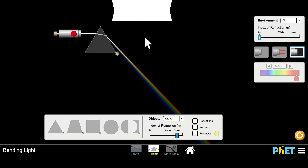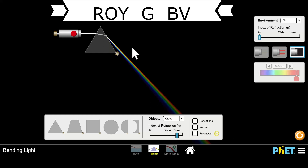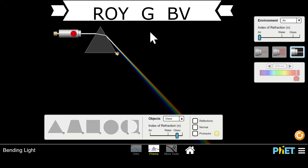A really handy thing to remember with dispersion is ROYGBIV — red, orange, yellow, green, blue, and violet. So if someone asks which gets bent the most, you say violet because it's at the end of ROYGBIV. And if they say which gets bent the least, you say red, because it appears at the beginning of ROYGBIV.